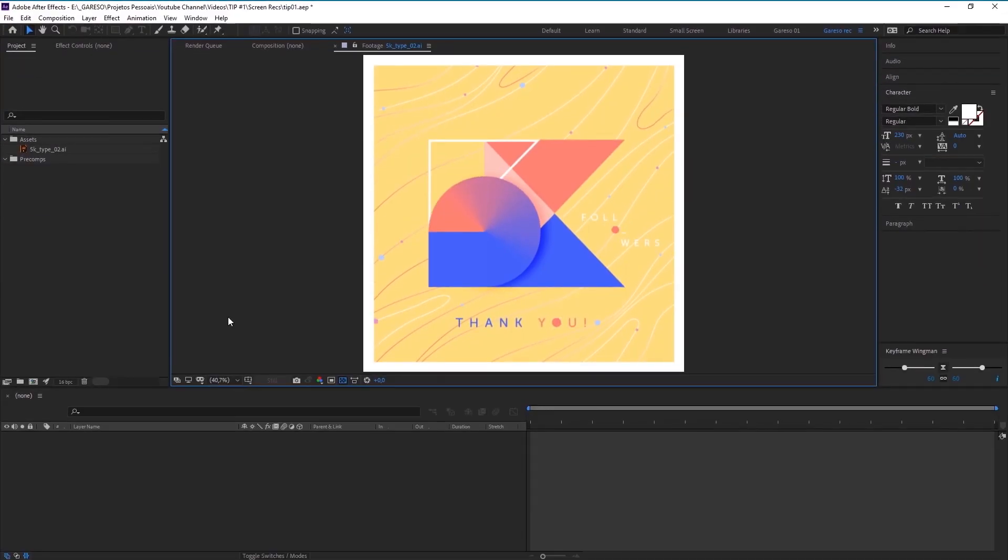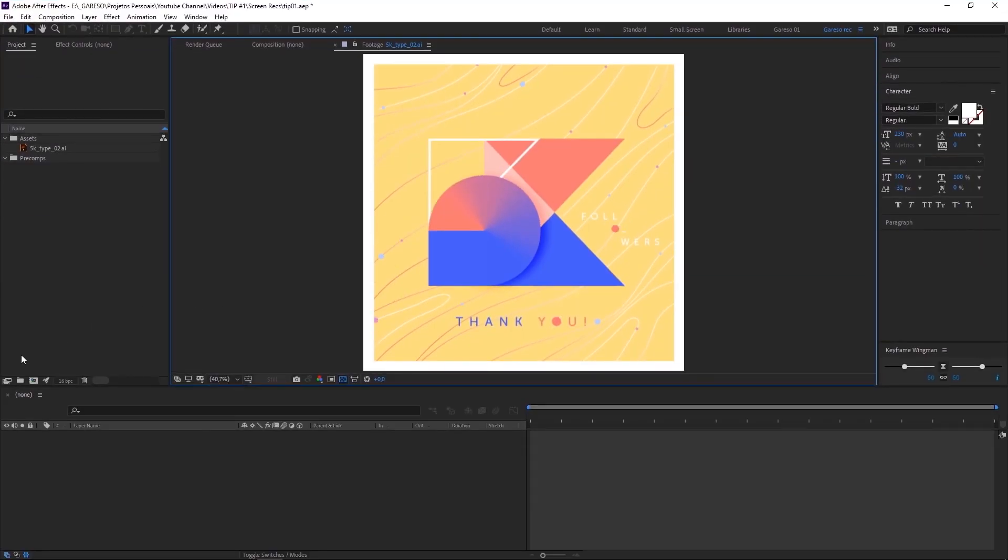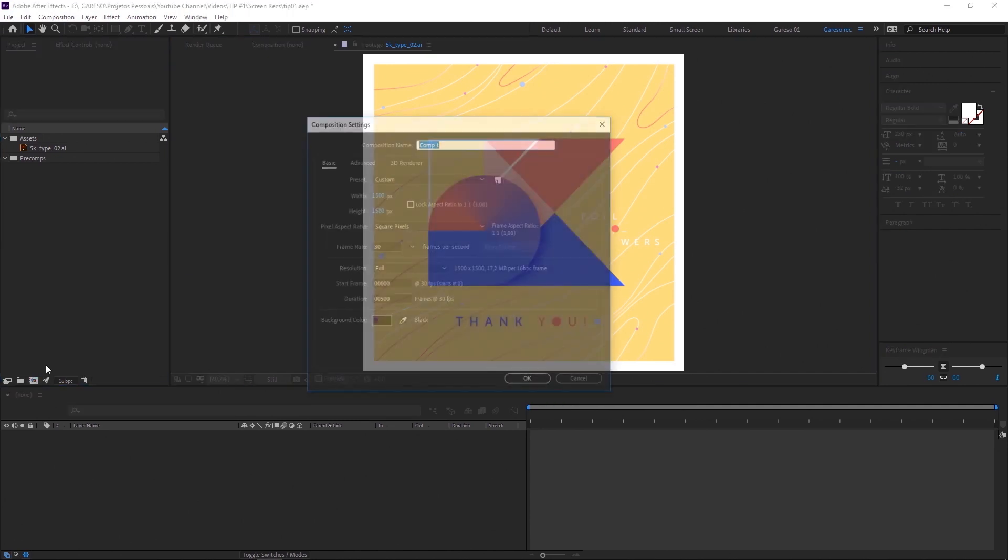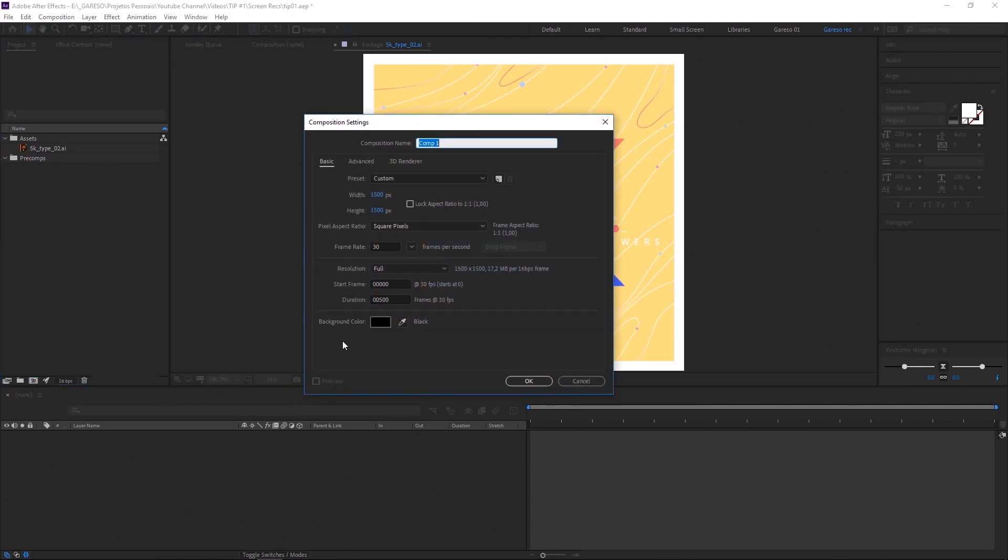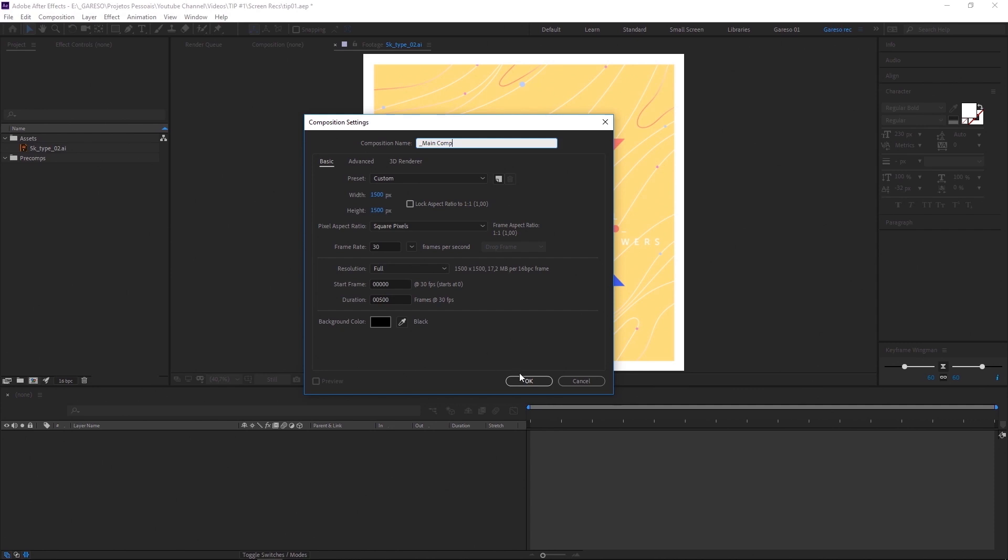In After Effects, let's start by creating our main comp. Let's name it MainComp. Let's leave it at 1500x1500 pixels. I'm making it square just because this is something I created for Instagram. So, 500 frames seems fine for the moment.